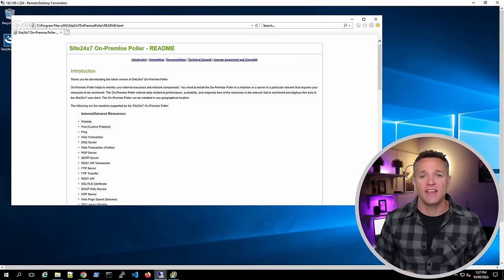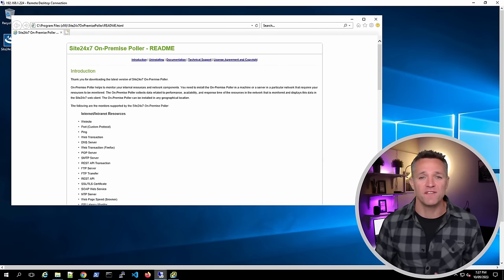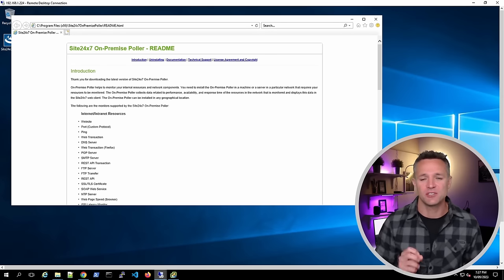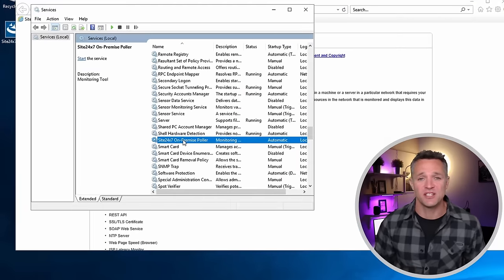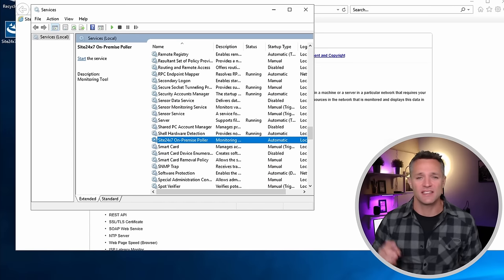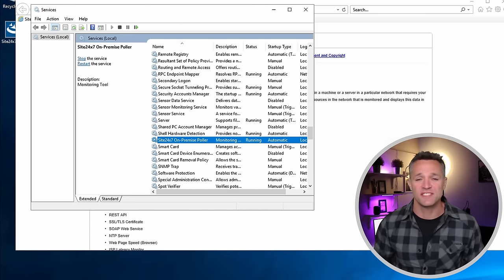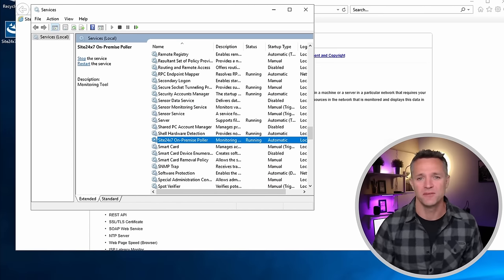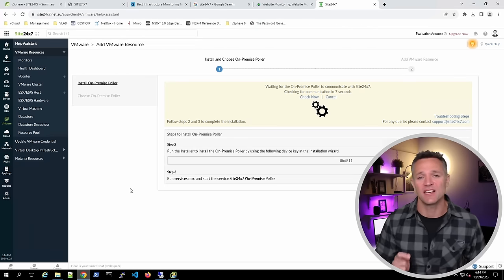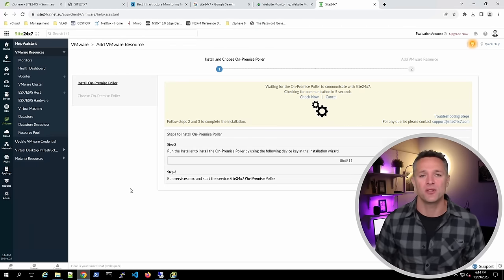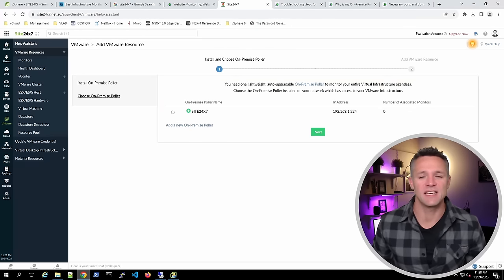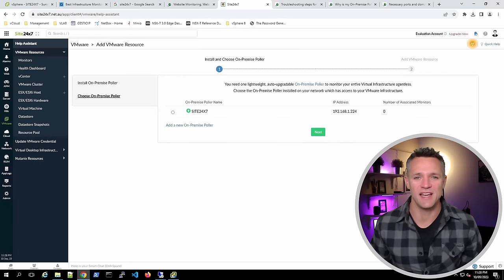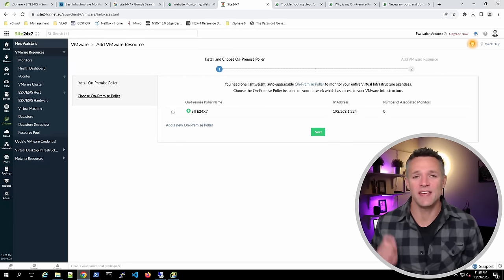Now go into Services and make sure that the Site24x7 service has started. You can see on screen that my service has not started, so I'll right-click and click Start. Once the service has started, go back to the Site24x7 portal — it will check that it can communicate successfully with the Poller. Once the Poller connects, it will confirm on screen. Select the Poller and click Next.